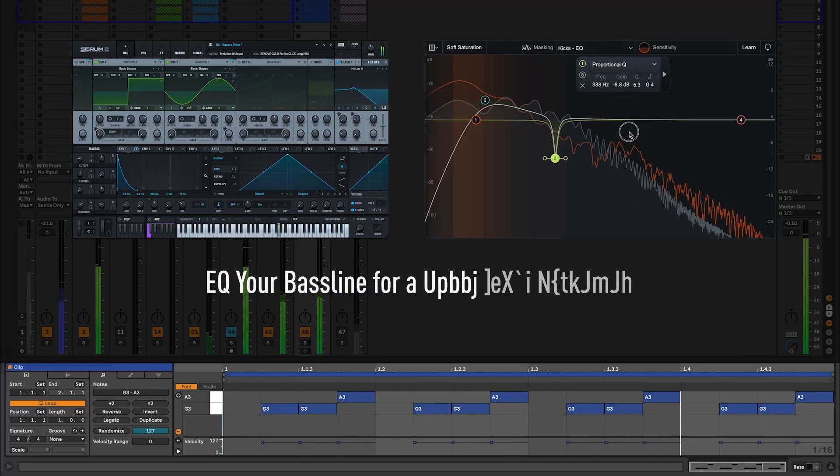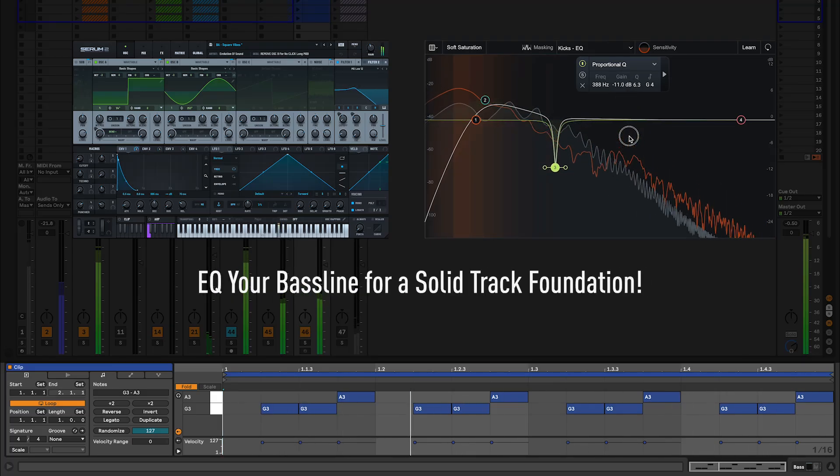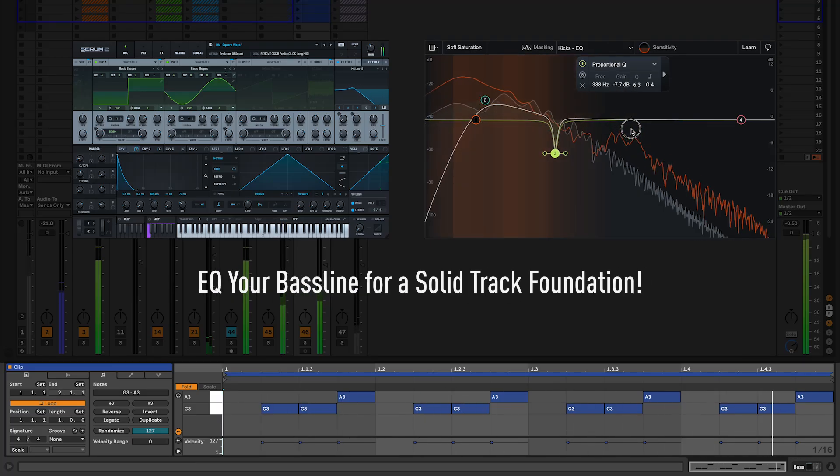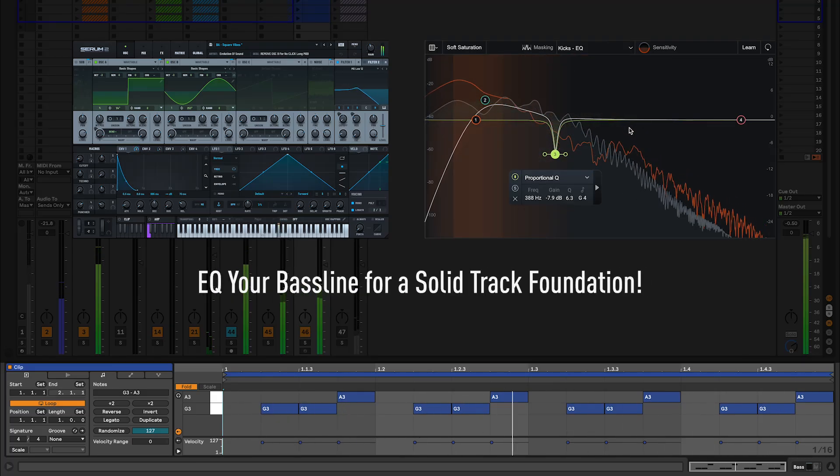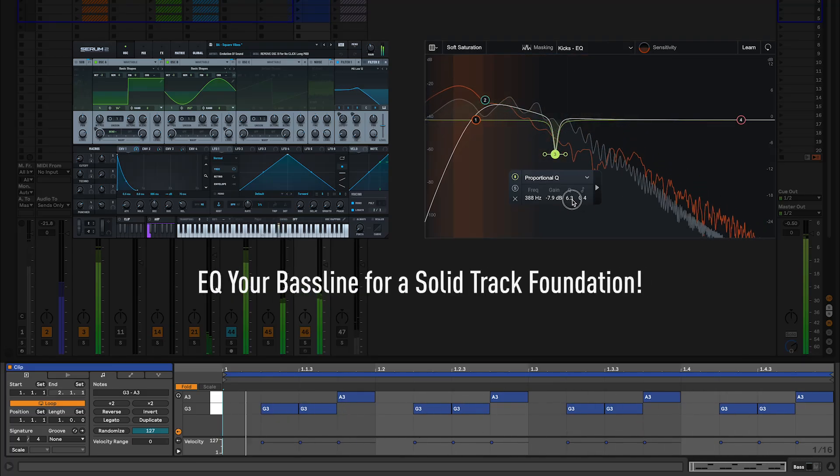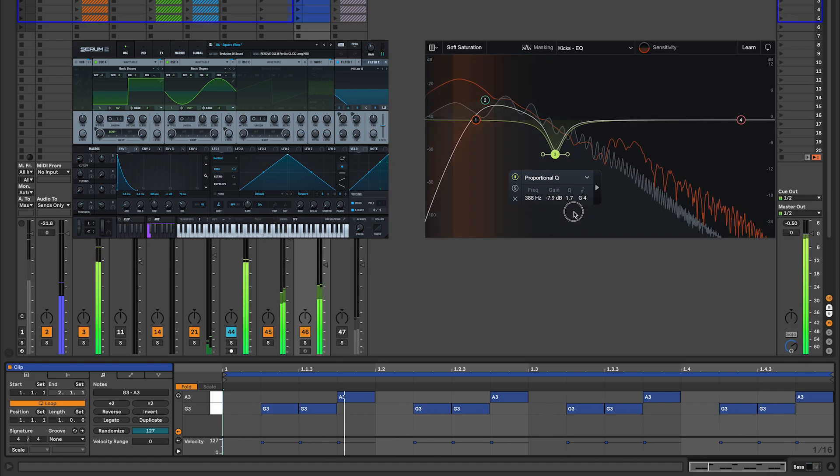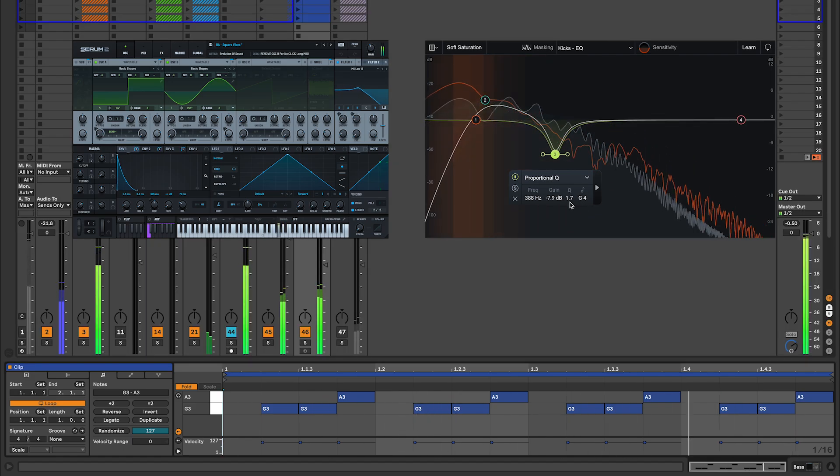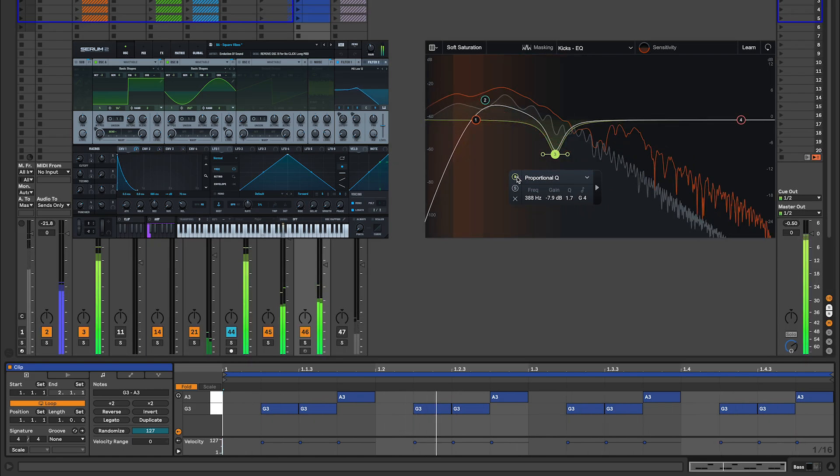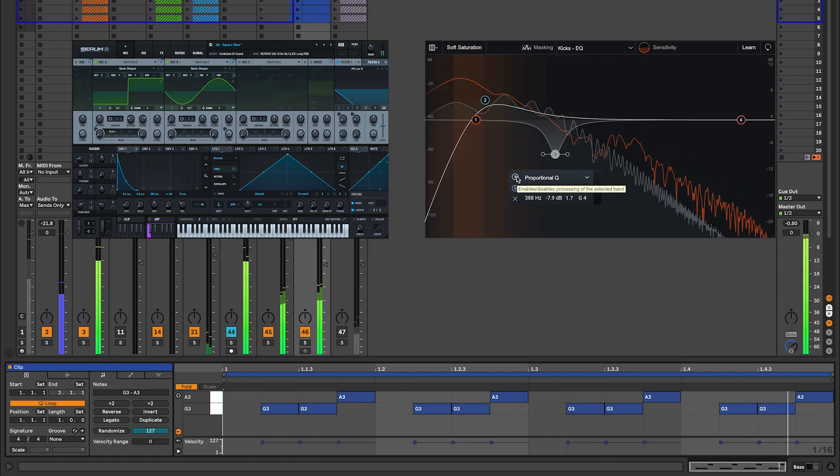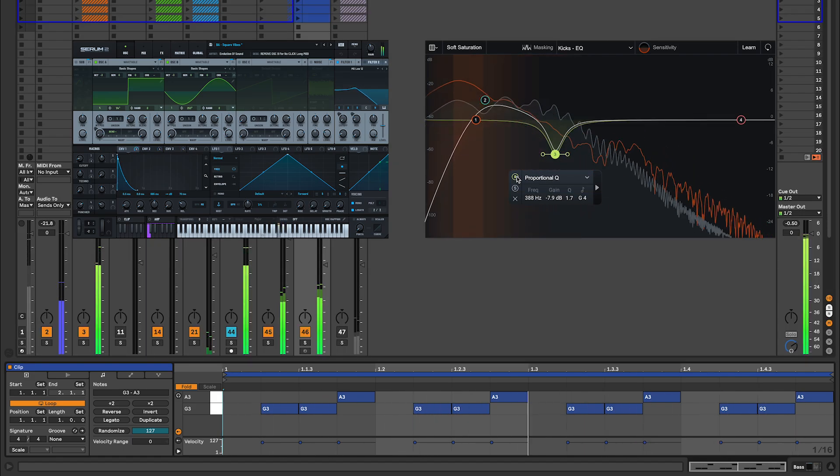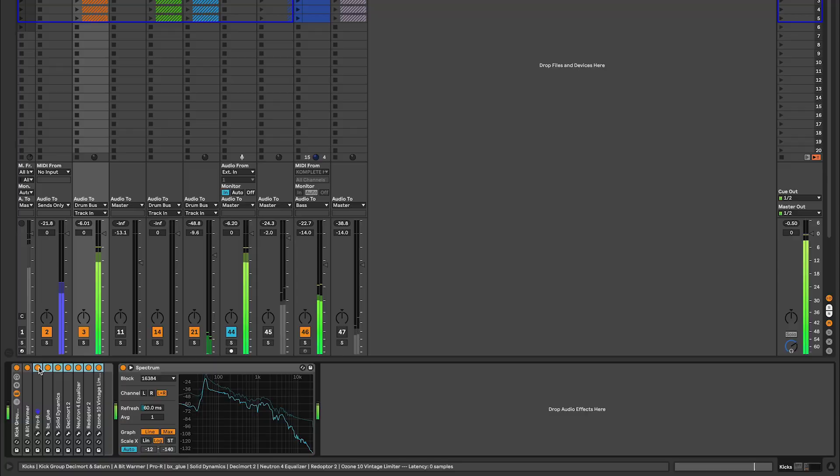To build solid techno in Ableton with Serum 2, you need a strong foundation, starting with your bass line and kick working together. In this tutorial and the upcoming ones, I'll show you my exact steps beginning right after I'm happy with my kick.